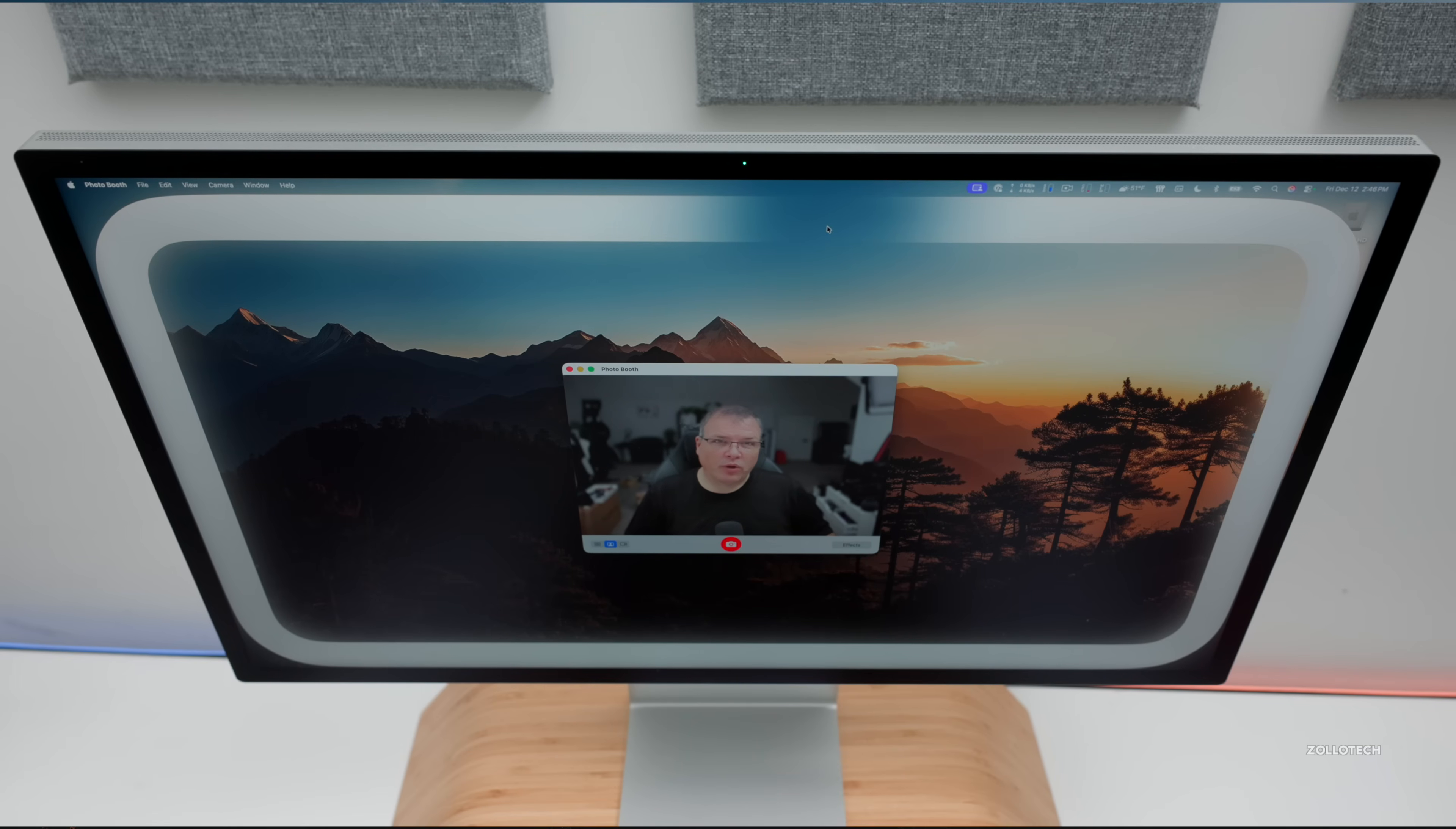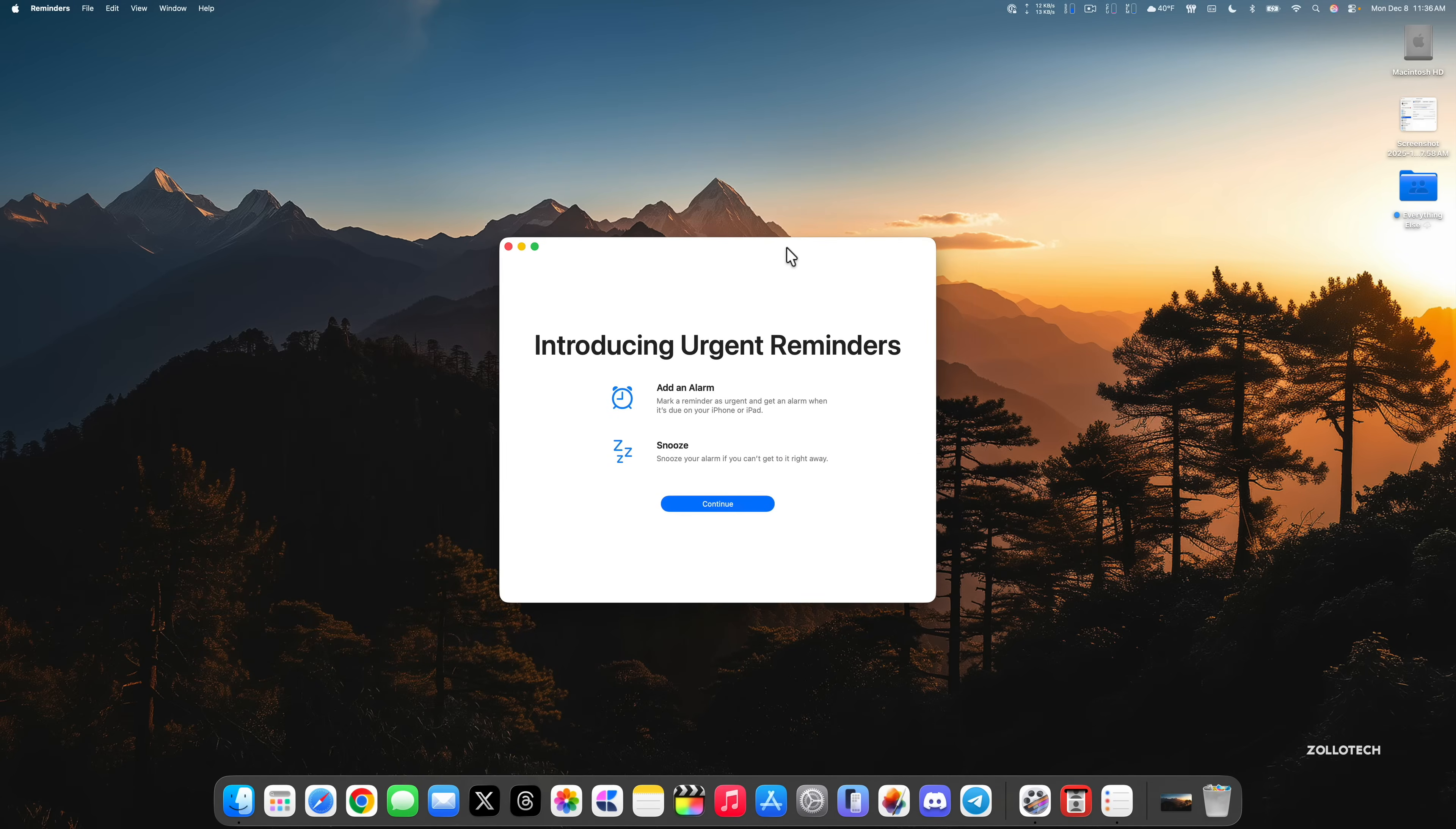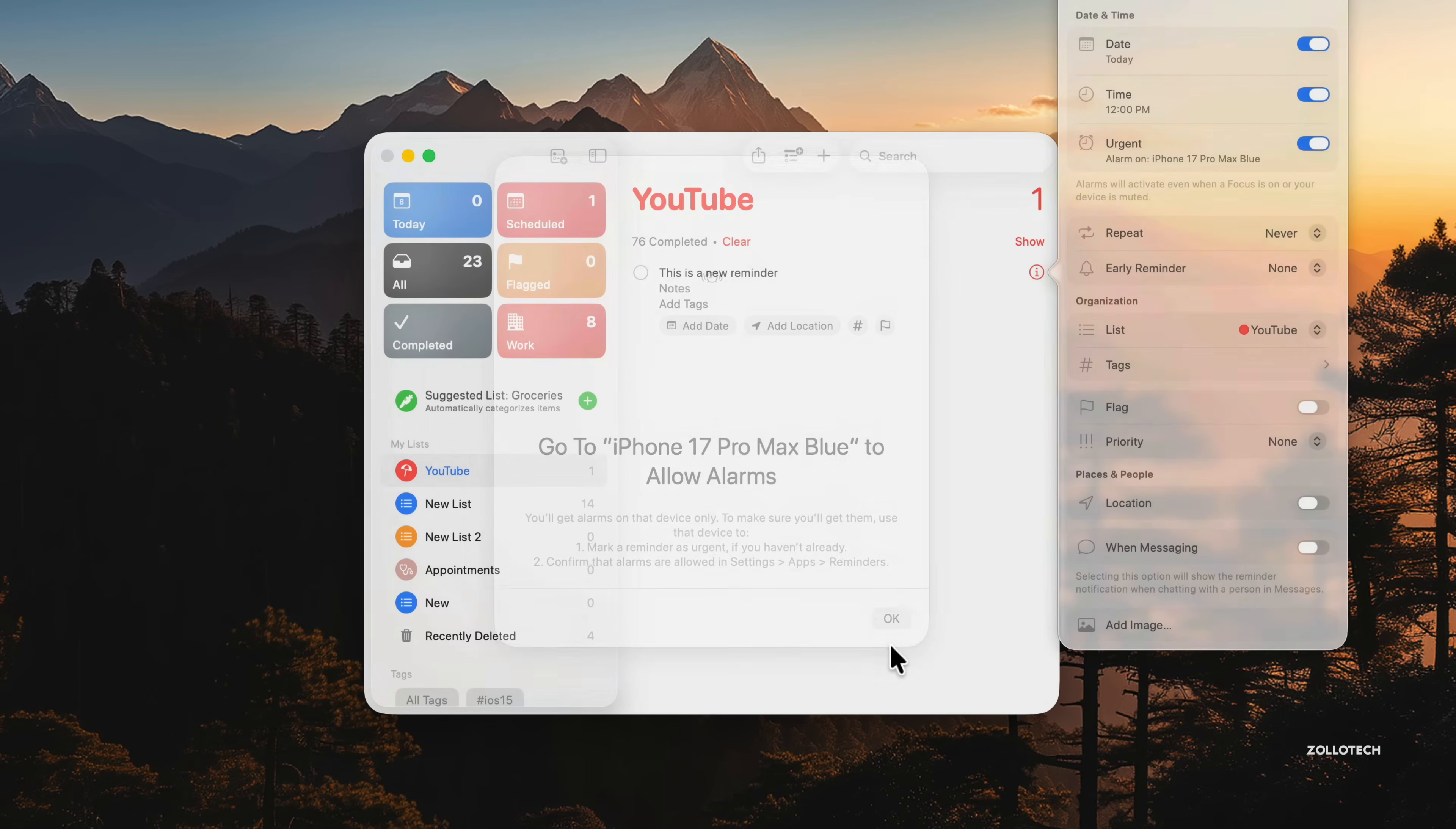Reminders get some nice updates. If we go into Reminders, it immediately pops up a new splash screen that says add an alarm, mark a reminder as urgent, and get an alarm when it's due on your iPhone or iPad. Within Reminders you'll see the first thing is suggested list and groceries, and it can automatically categorize the items as well. If we create a new reminder, we now have the option under the little i here to give it an urgent option that allows us to set an alarm. It says go to 17 Pro Max Blue and allow that alarm there.